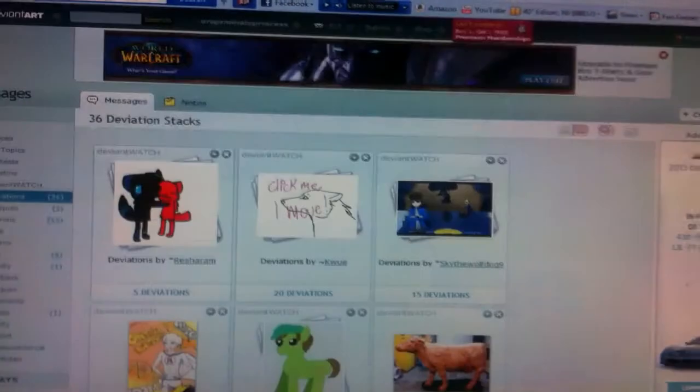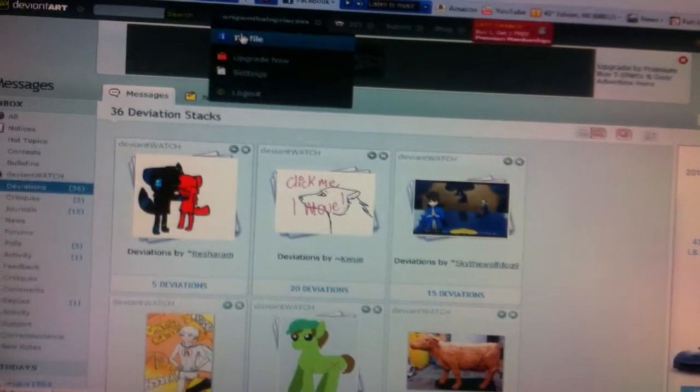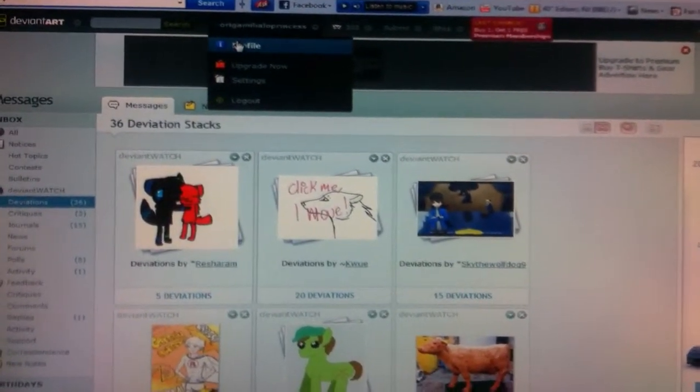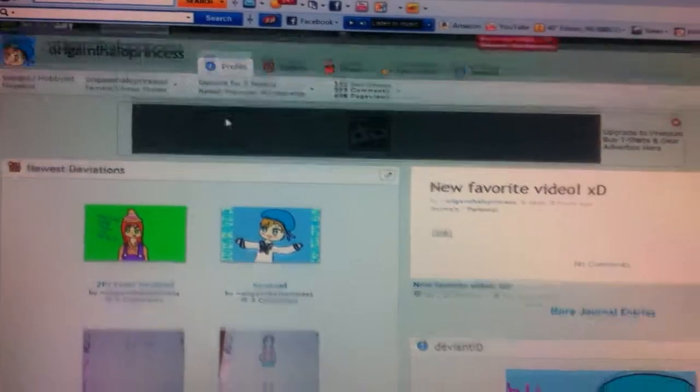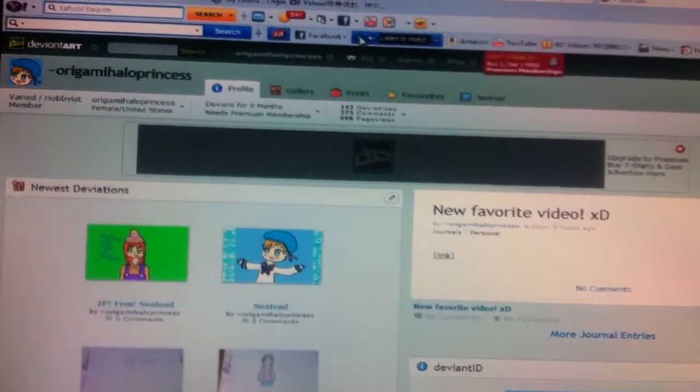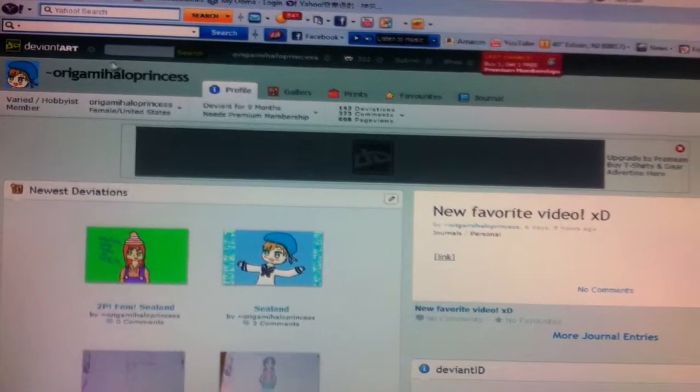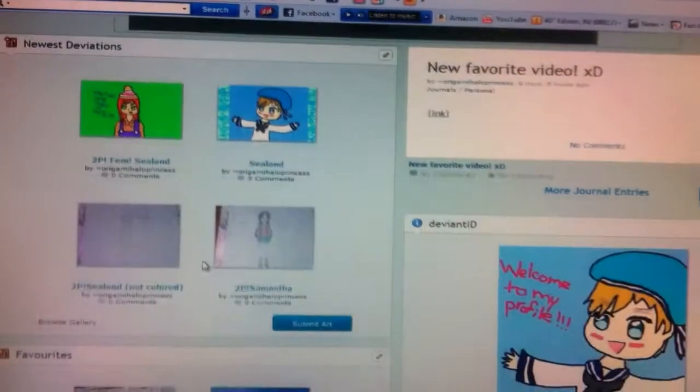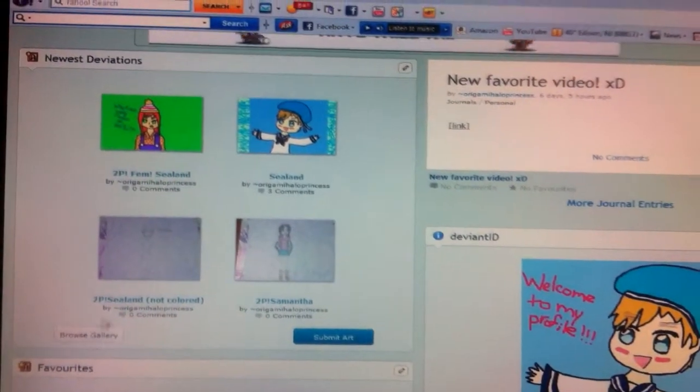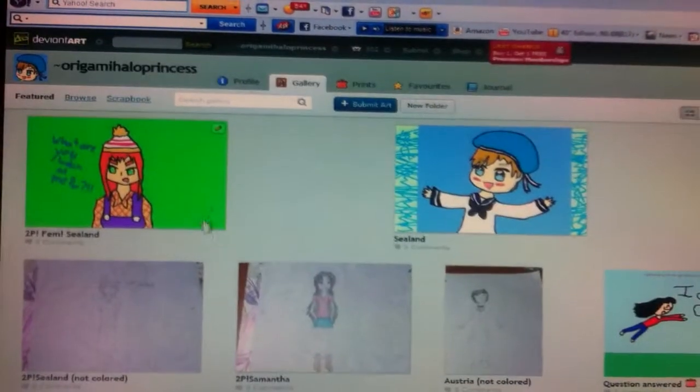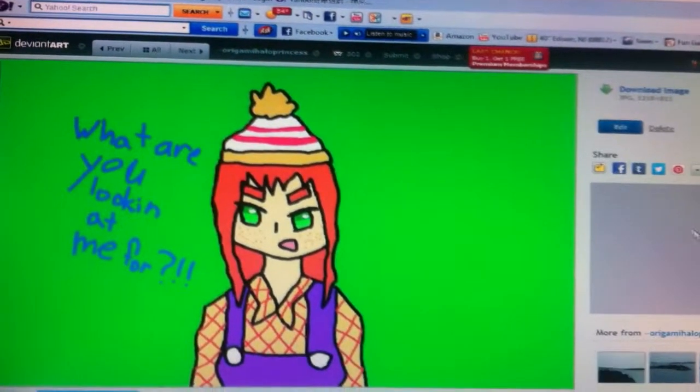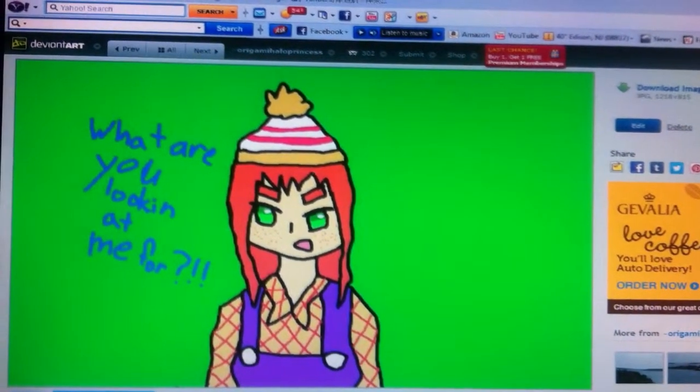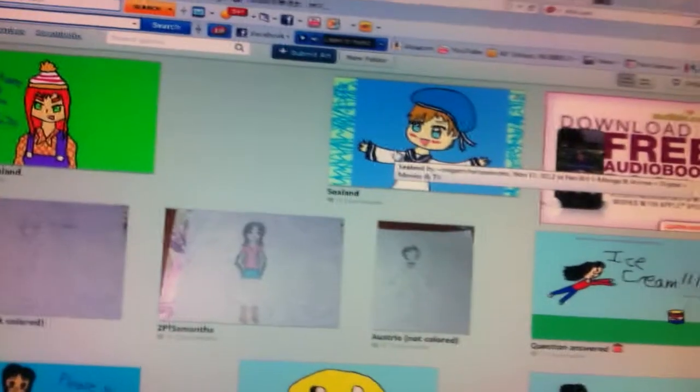This is my DeviantArt. You can see my art here. The link is in my channel. I'll also put a link of my Hetalia fan base and DeviantArt in the description. So here's some of my art. I also do photography. This is friend Sealand.